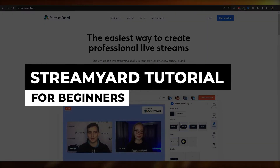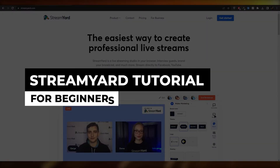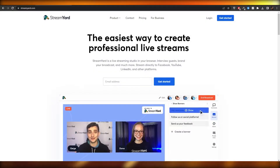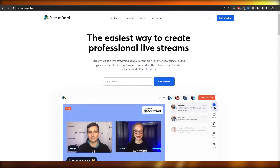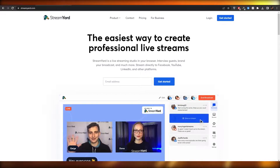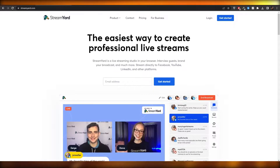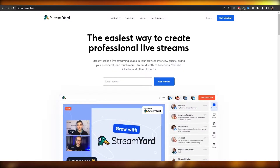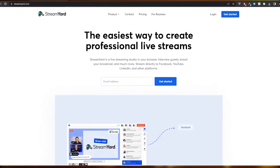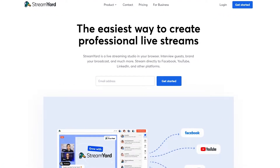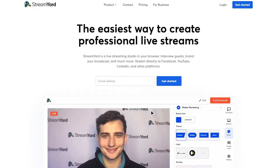Welcome back to another video. In this video I'm going to be telling you how you can get started with StreamYard and how you can use it. Let's jump into the video. I'm over here on their main website, streamyard.com. For those of you who don't know what StreamYard is, it's basically a live streaming service — like how people live stream on Twitch. StreamYard does that too, and it's really cool.